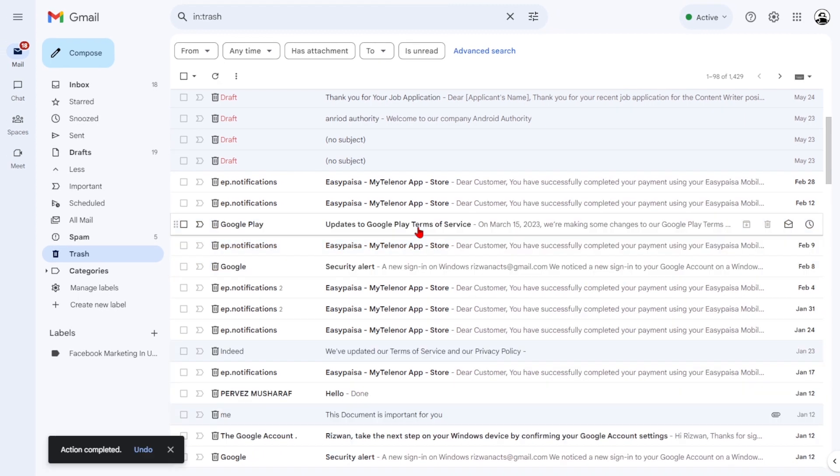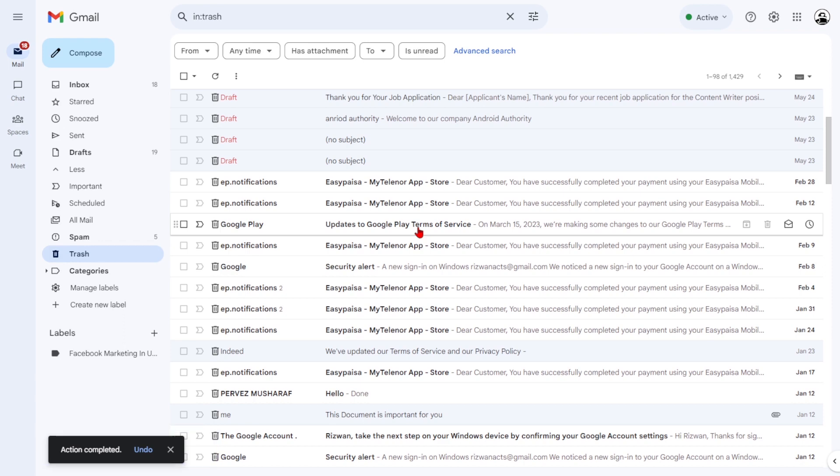By following these simple steps, you can confidently retrieve those messages that may have accidentally ended up in the trash. Thank you for watching.